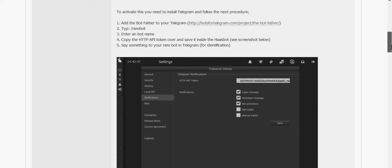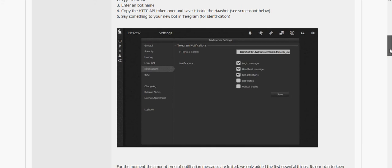You just have this other channel on Telegram basically that's giving you updates whenever something happens on your trade server when one of your bots makes a trade. So it's pretty cool.